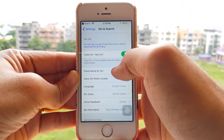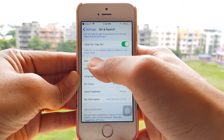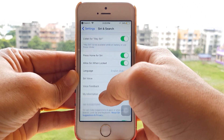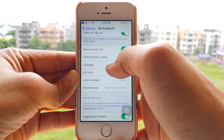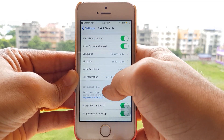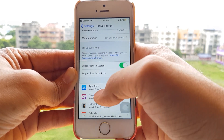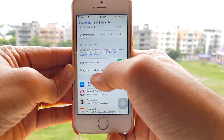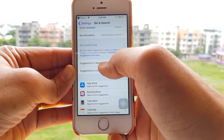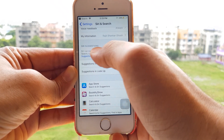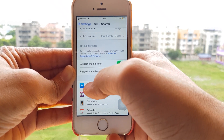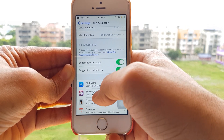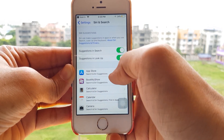As you can see, a few new features have been added — Listen for Hey Siri, Press Home for Siri, and so on. If you scroll down, you have Suggestions in Search, Siri Suggestions, Suggestions in Search, and Suggestions in Lookup.